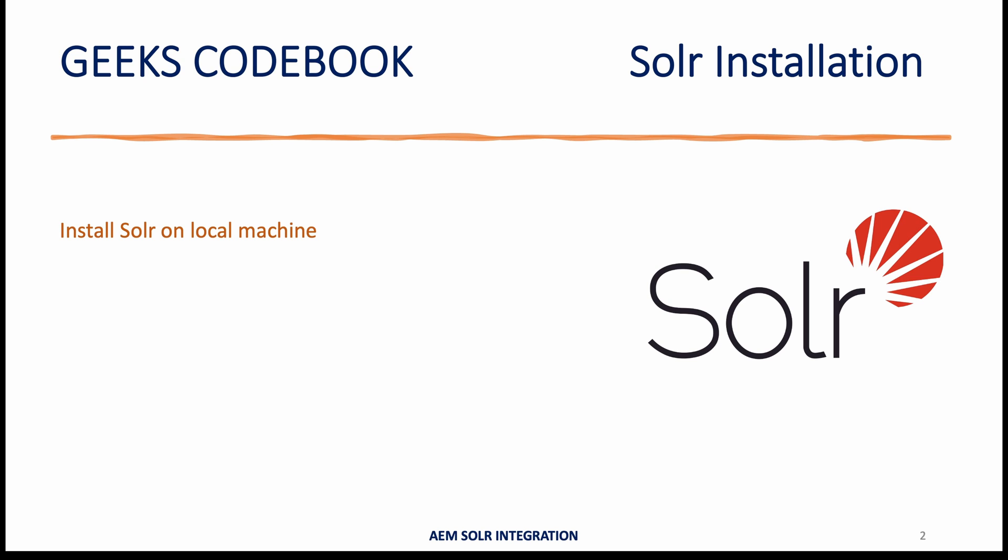The process is the same irrespective of what operating system you are using. Then we'll create a demo core and set up demo data which comes out of the box with your installation for your practice.